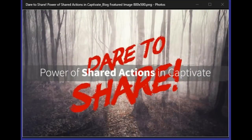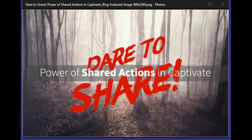Hello everyone, thank you for joining us and welcome to our webinar. My name is Andrew Townsend, I'm an eLearning evangelist here at eLearning Brothers. Today we're going to be talking about the power of shared actions in Captivate. This webinar will be recorded and we'll get a copy out to all registrants and post it on our website in a few days. If you have questions during the webinar, we will be ready to answer them in the questions panel.